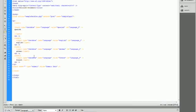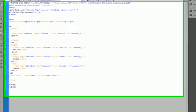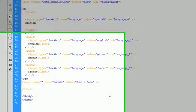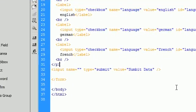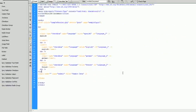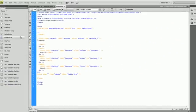And that's how you create checkboxes inside of Dreamweaver. In the next tutorial, I'll be going over radio buttons and radio groups and the differences between checkboxes and radio buttons and groups. So thanks for watching and don't forget to subscribe.